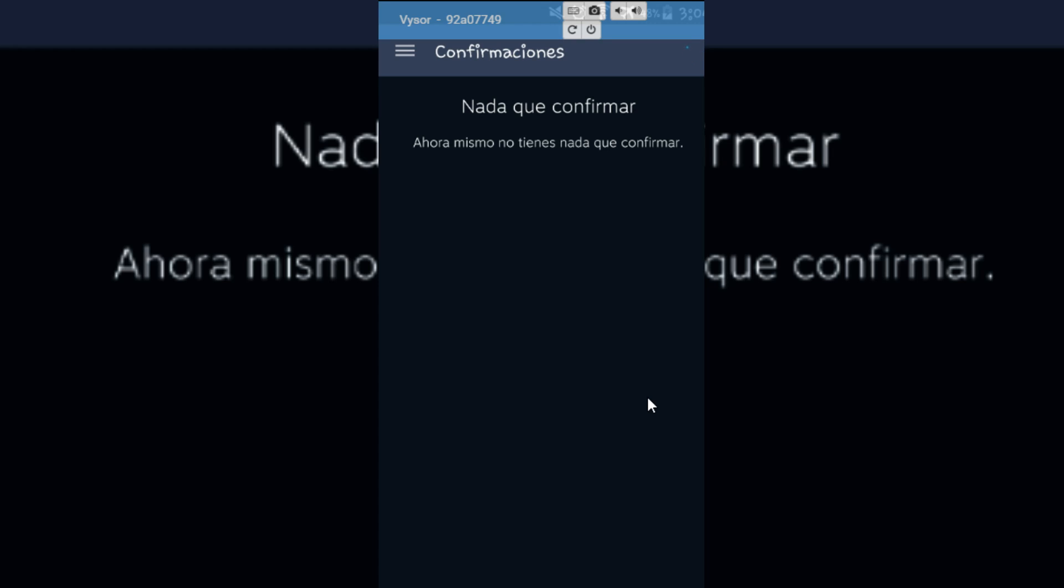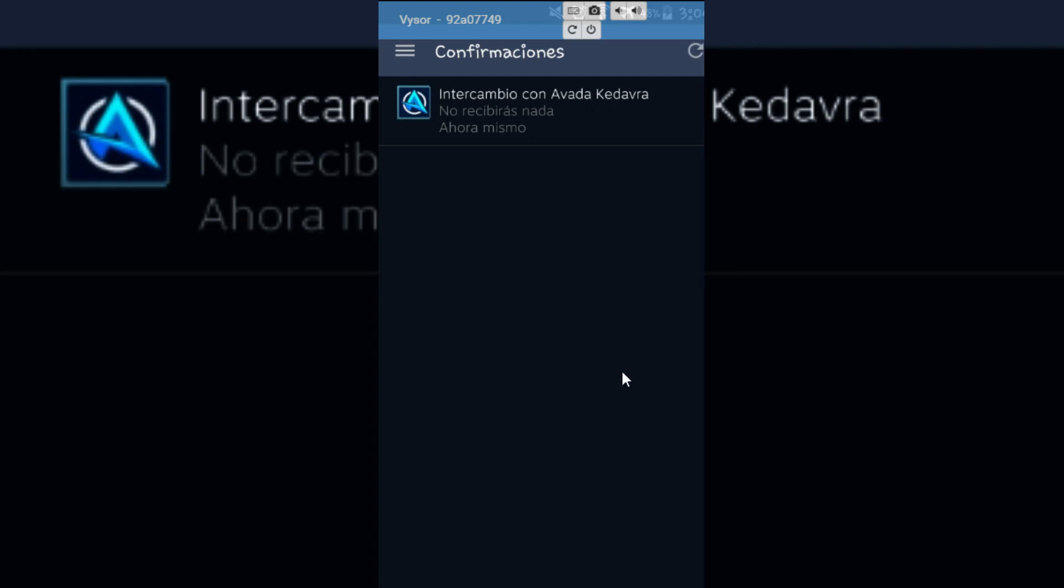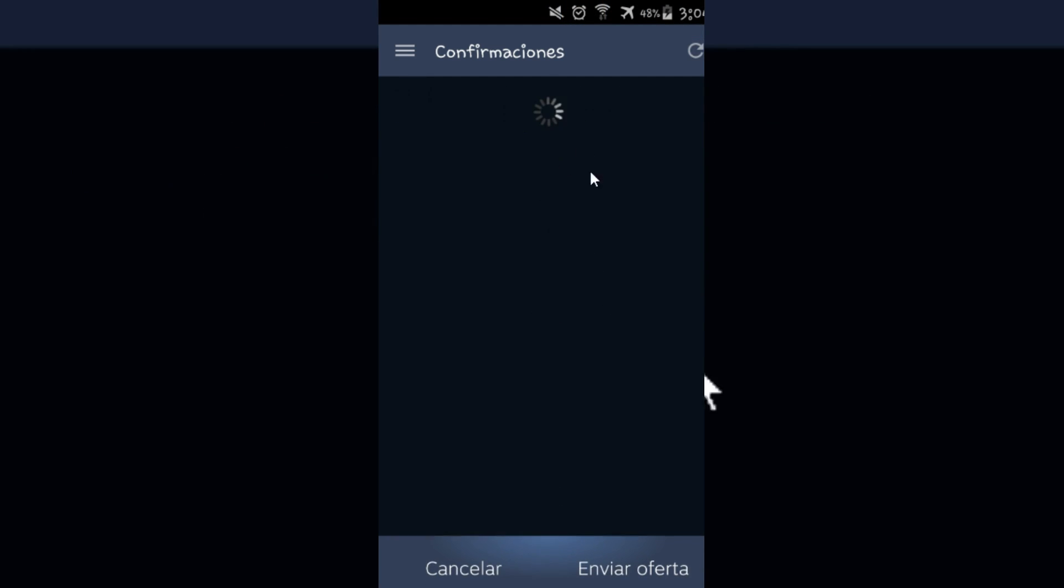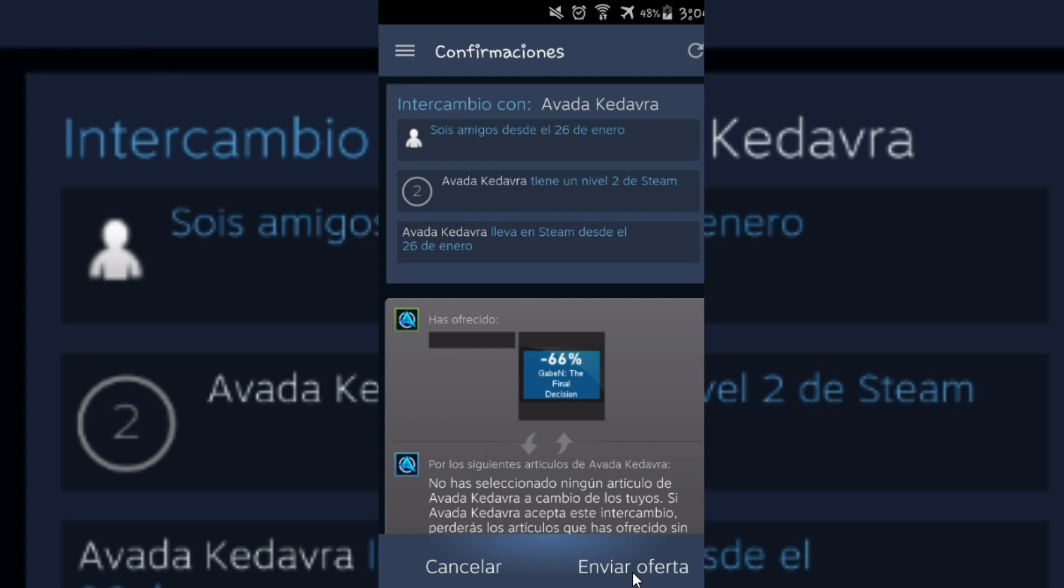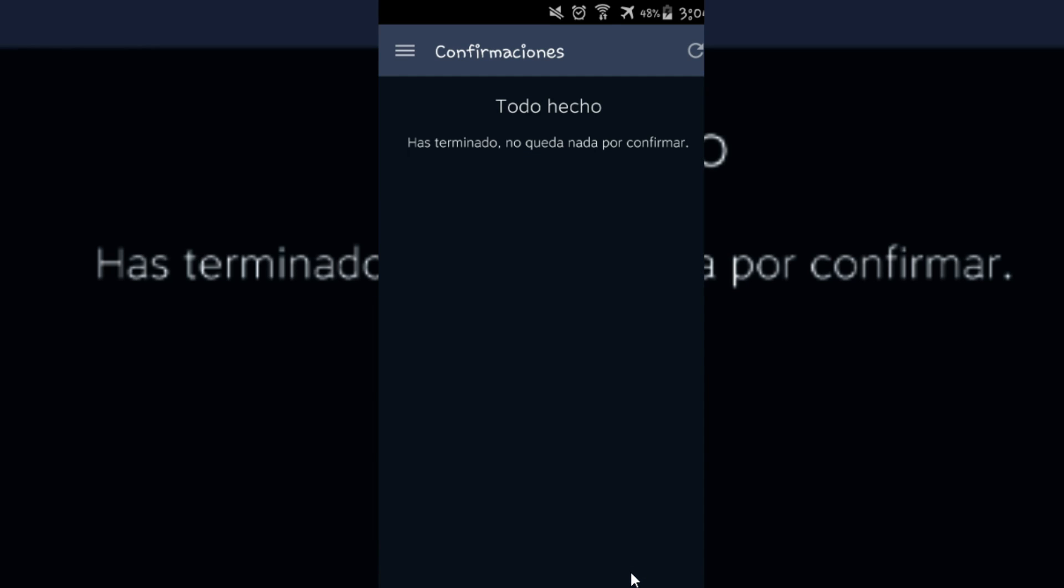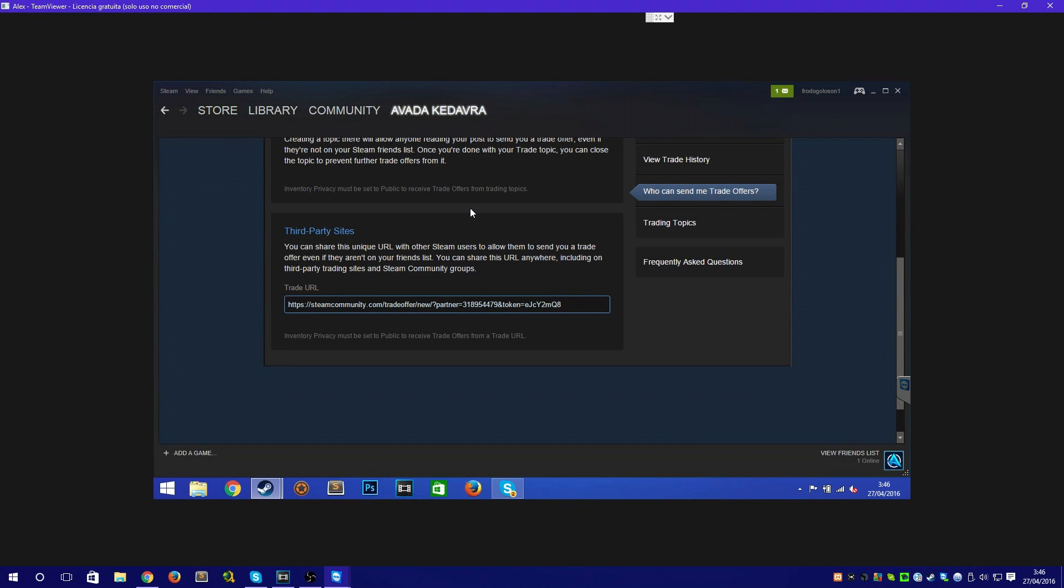This happens because in normal trades Steam asks for a confirmation from both members of the trade, but with this method you confirm the trades one by one. Now the other person has to accept the offer.